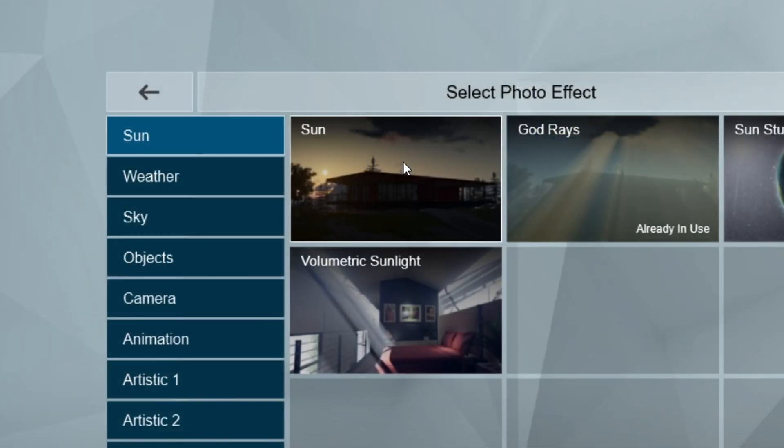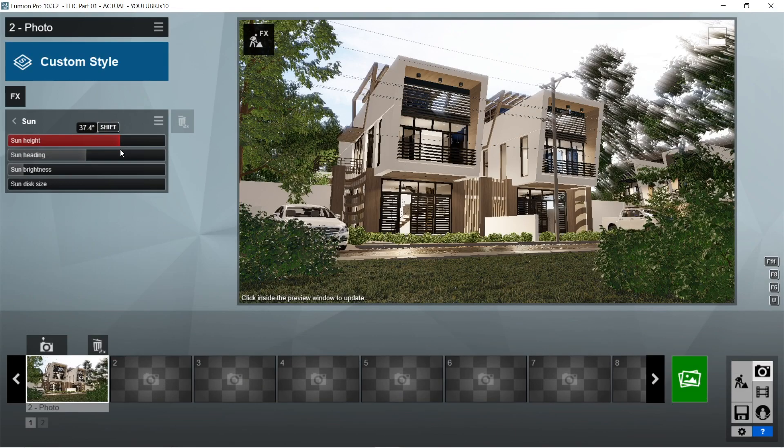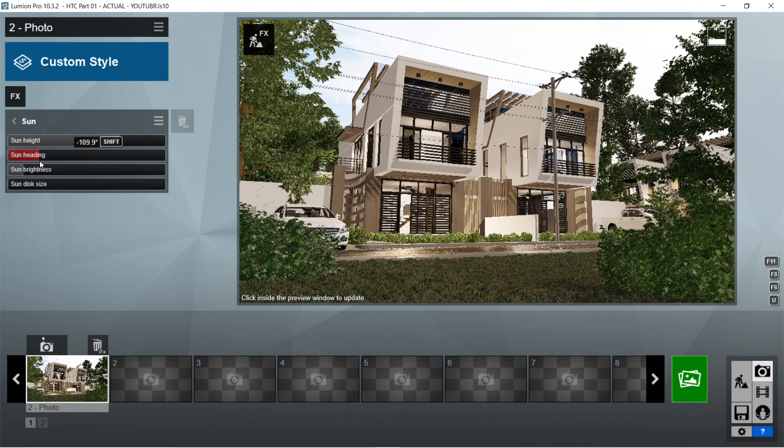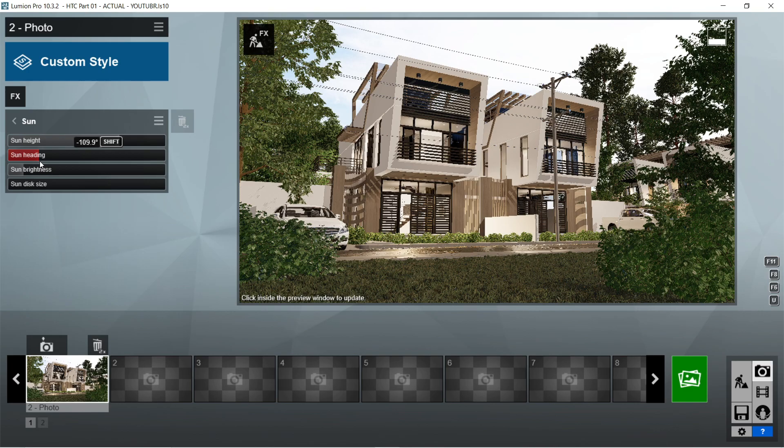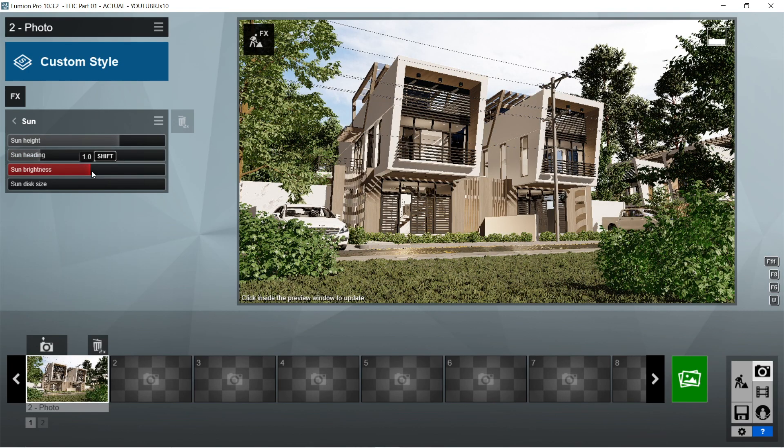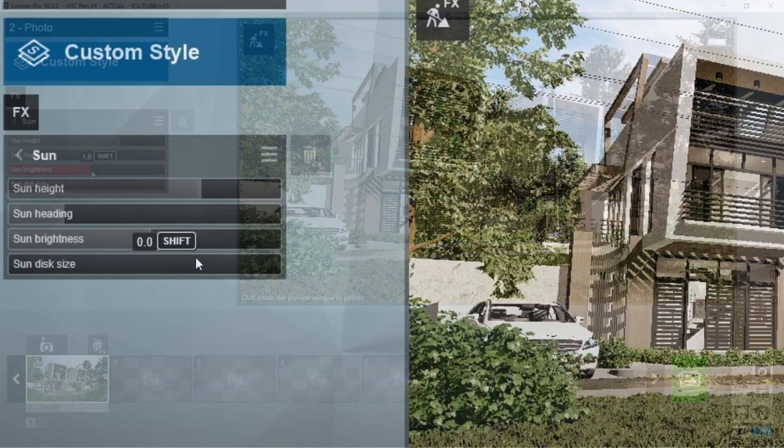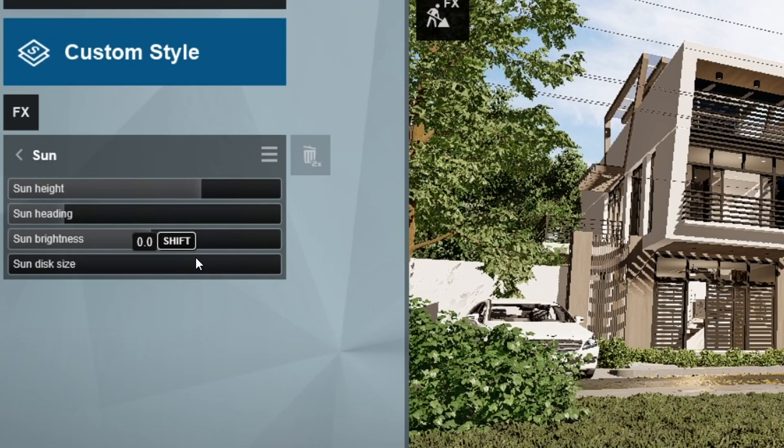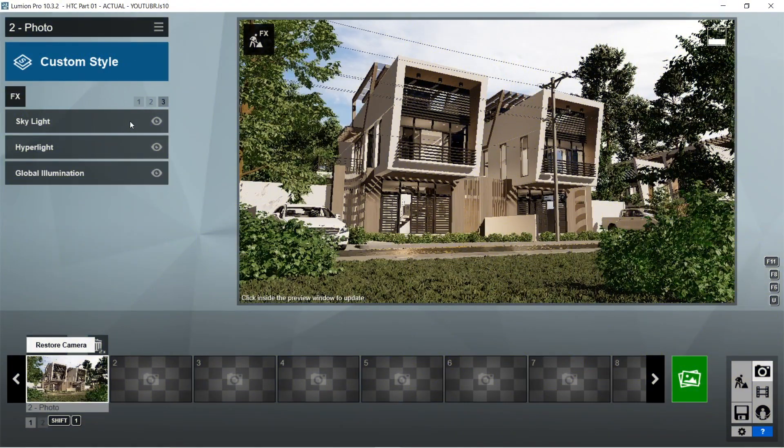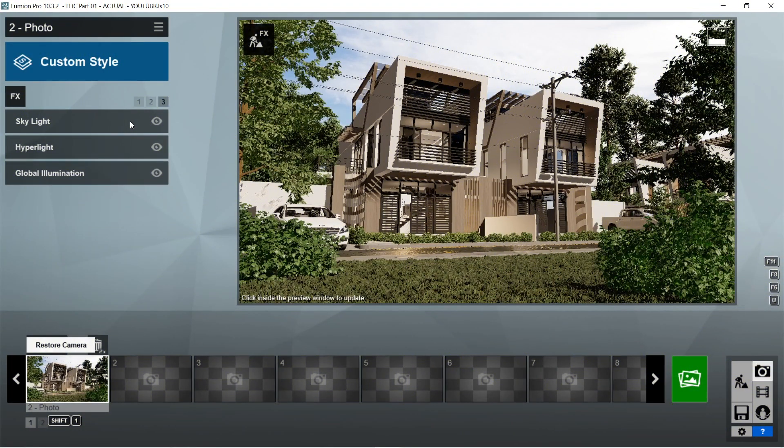After the god rays, let's add the sun effects. Sun height should be 36.8 degrees. Sun heading would be negative 106.4 degrees. Sun brightness is 1. And sun disk size should be 0. And that is pretty much it for the Lumion rendering effects.